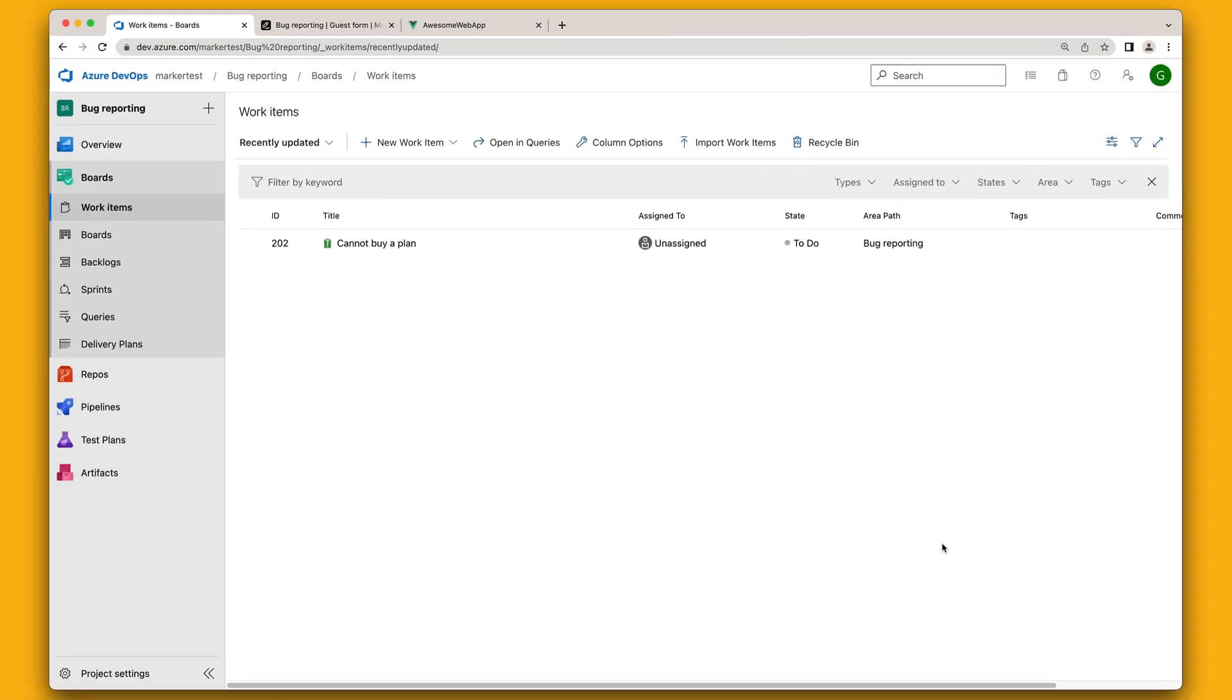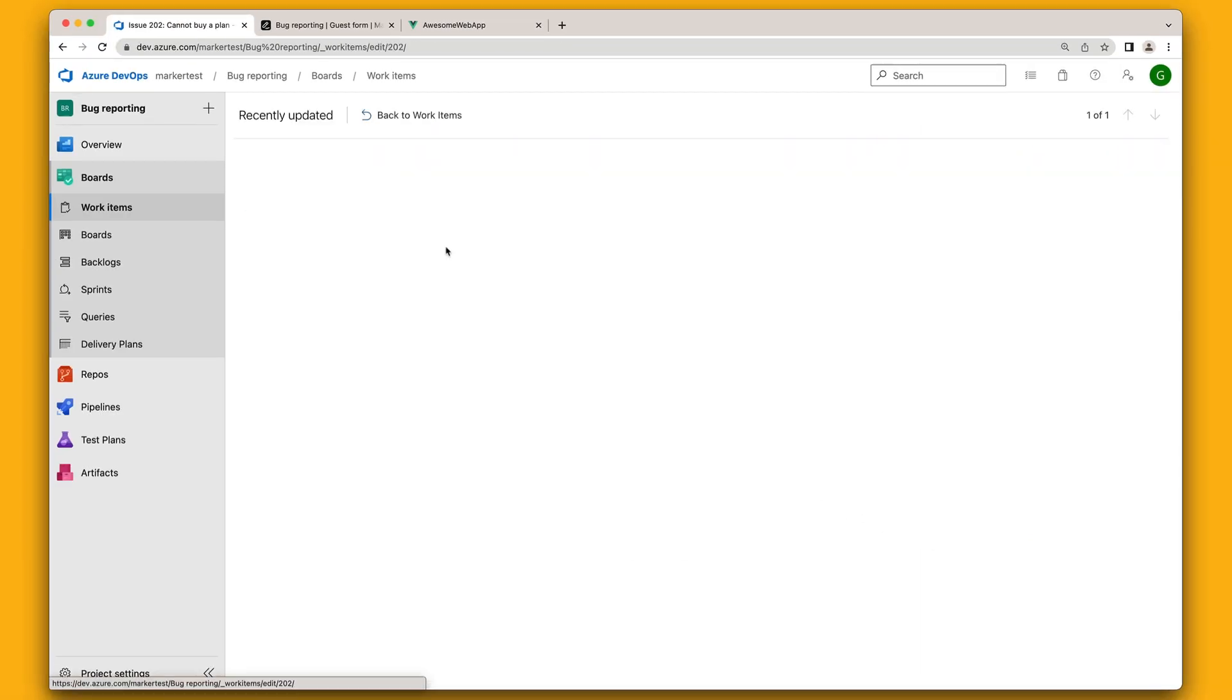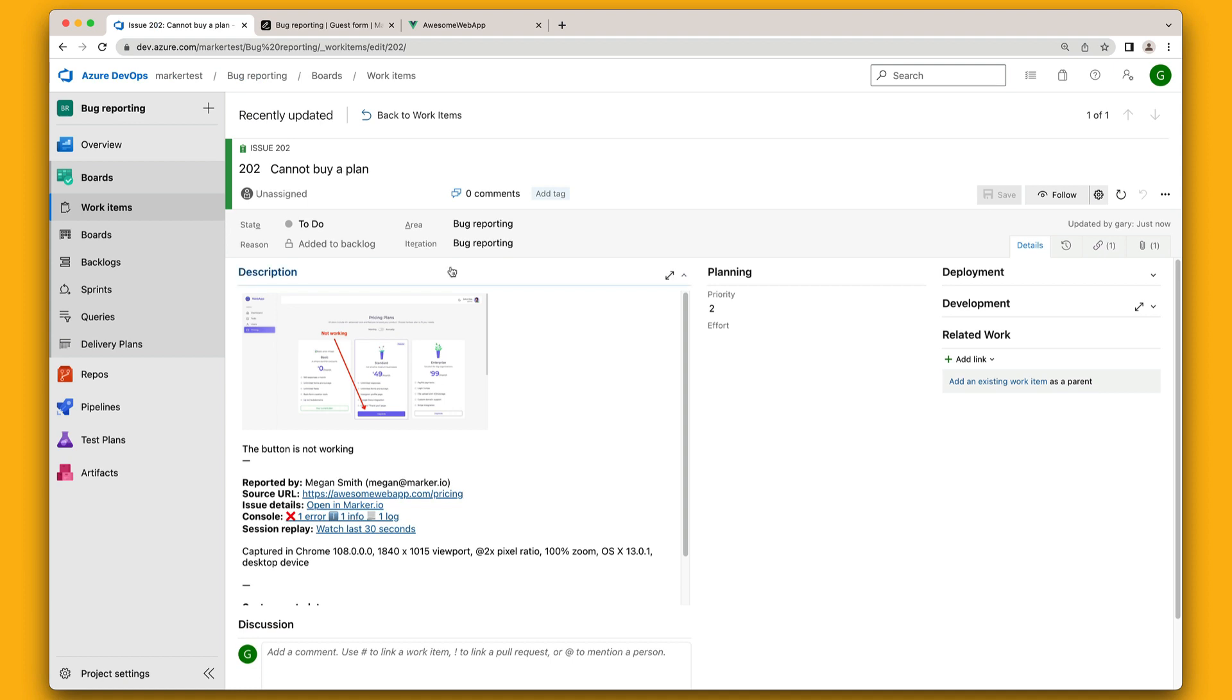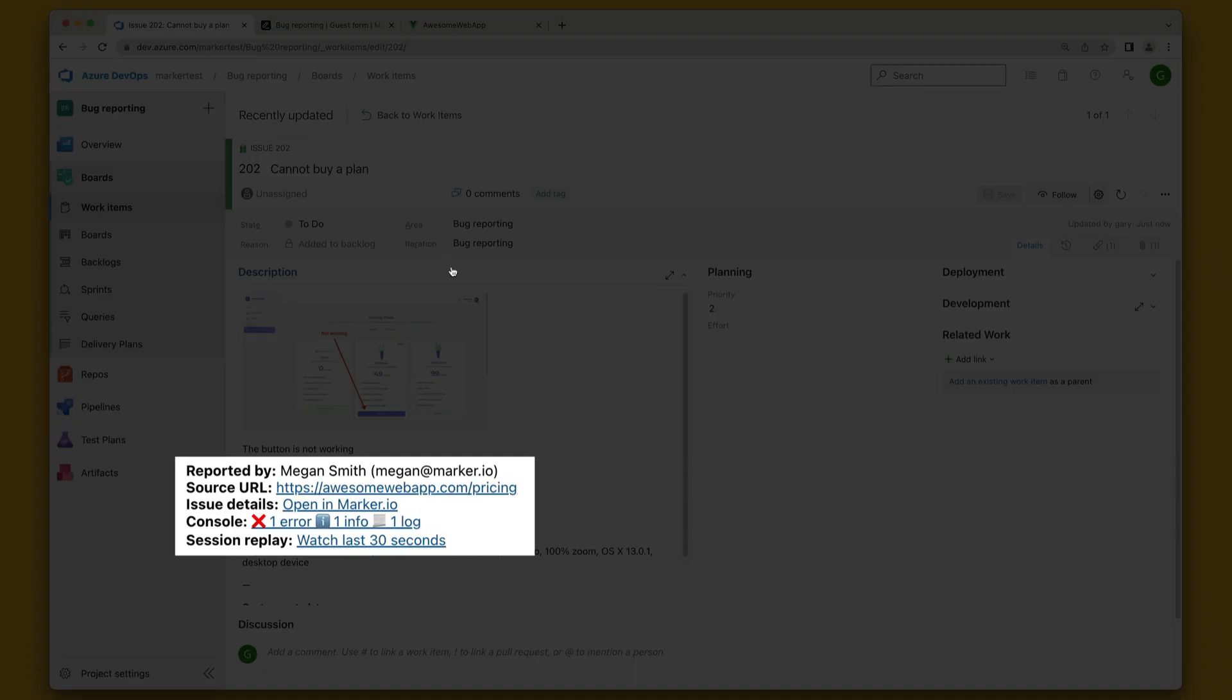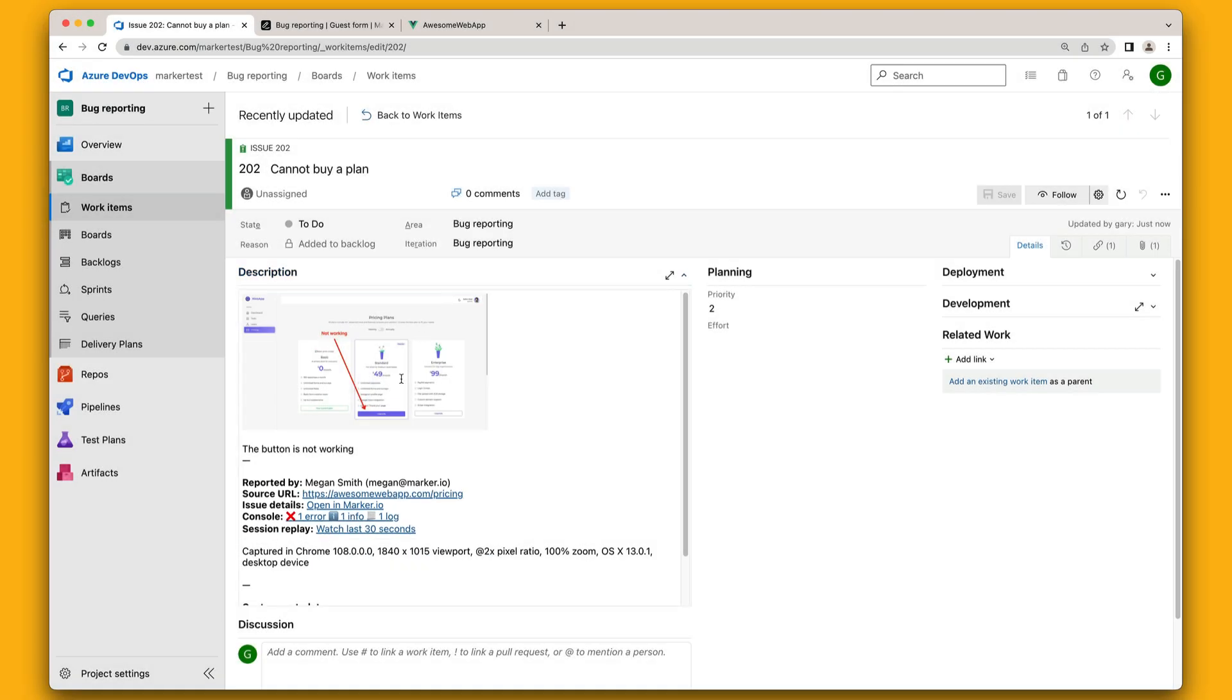Now jumping into Azure DevOps, your development team will see the new issue with the annotated screenshot. Each issue created through the MarkoIO widget includes useful technical information such as your customer's browser version, operating system and screen size, the page exact URL, console and network log, session replay, and more.